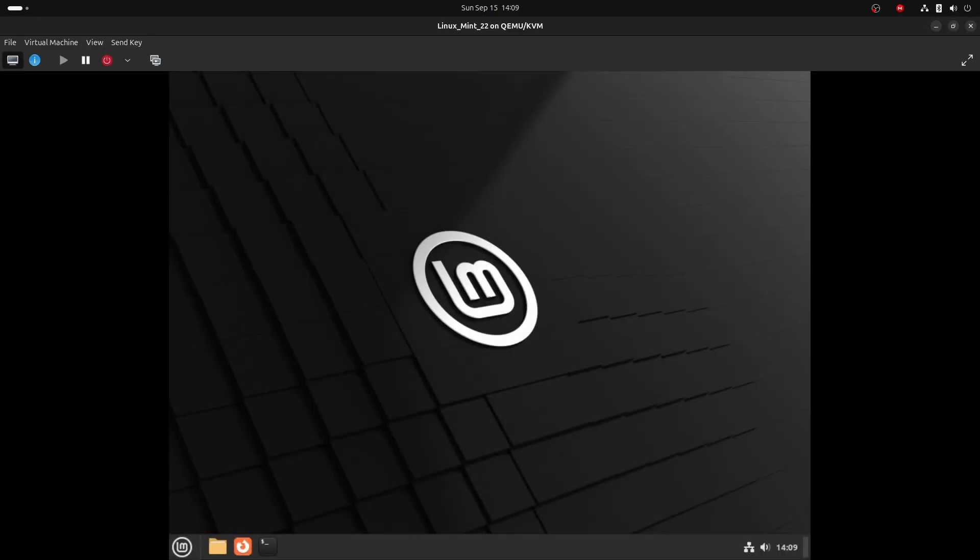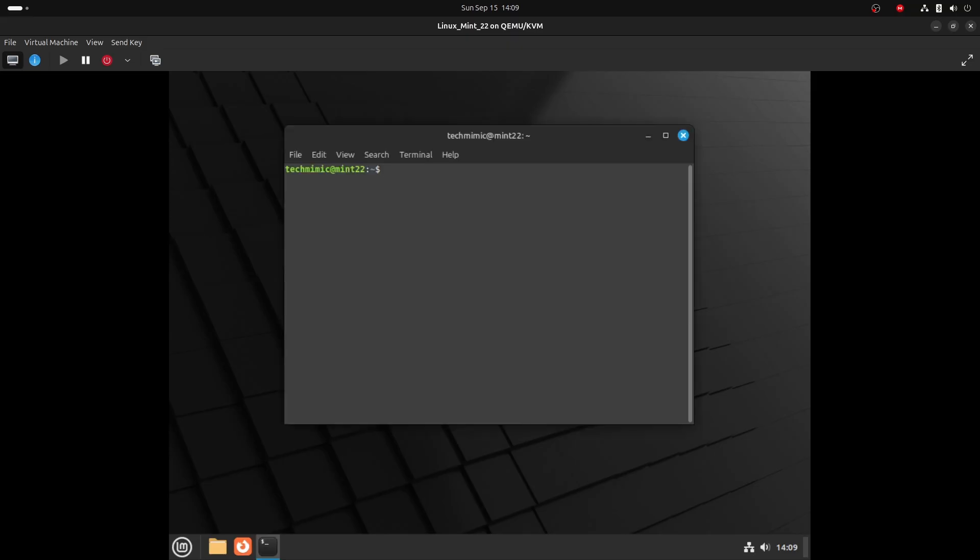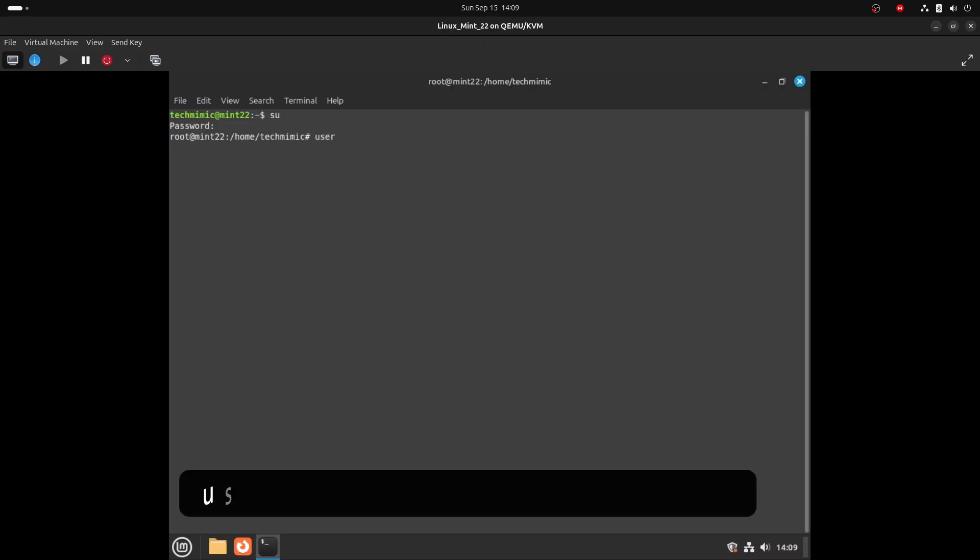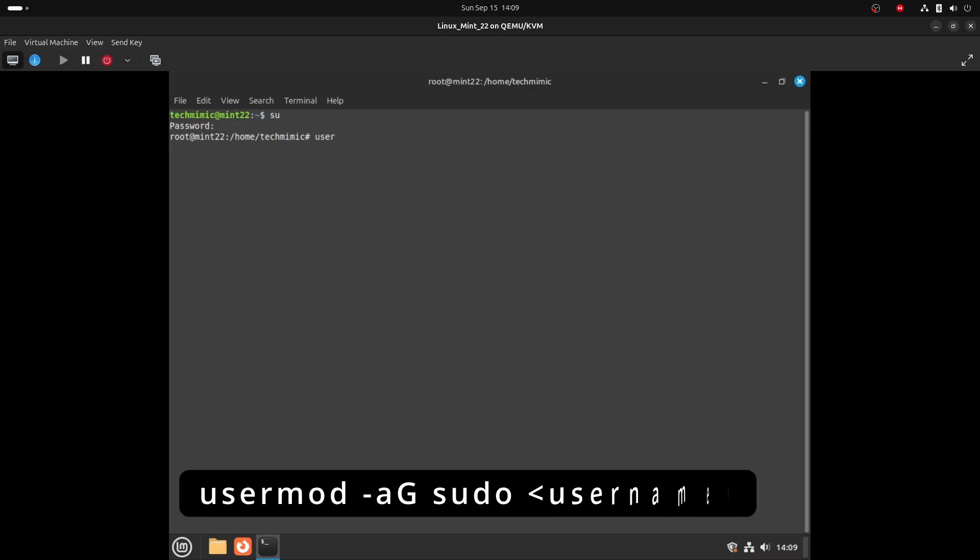Login as your normal user, and to fix the issue that your user account can't run sudo commands, type su and provide the root password that you have just set. Now add your user to the sudo group with the command usermod dash A capital G, sudo, and then your username.